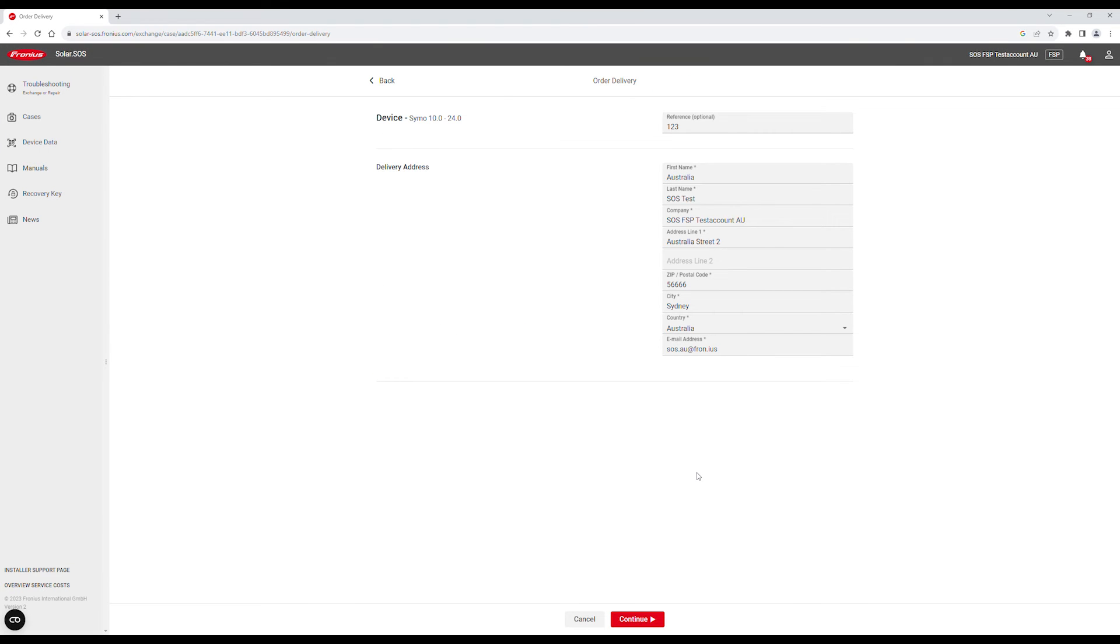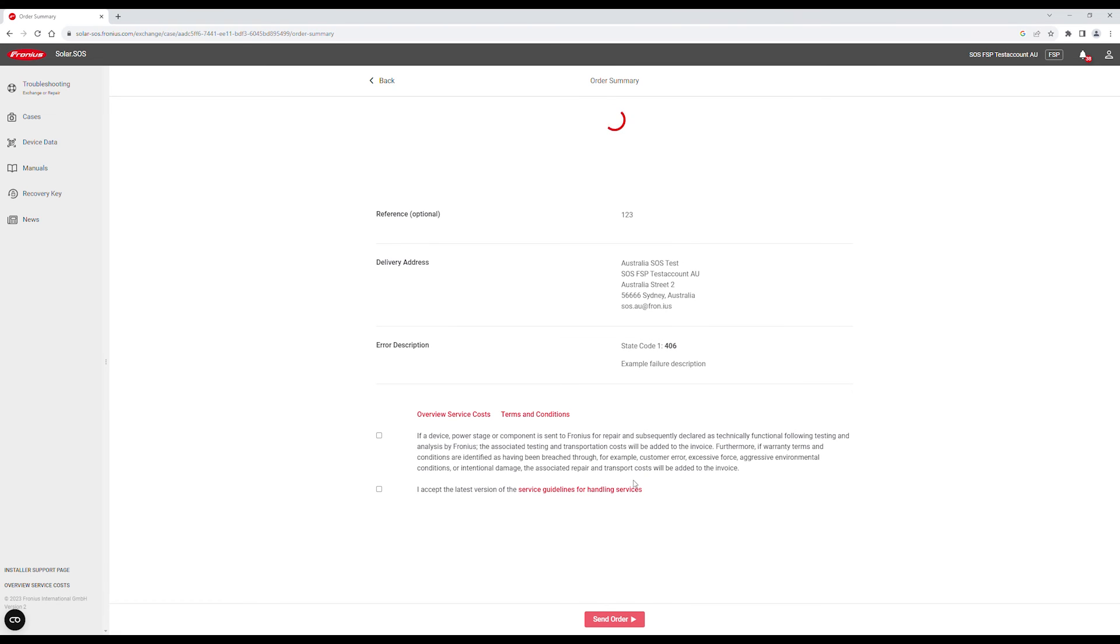You can finalize the order by adding the delivery address and agreeing to the terms and conditions, then click on Send at the bottom.